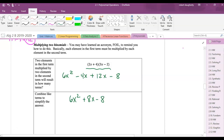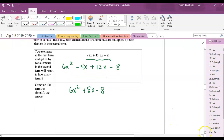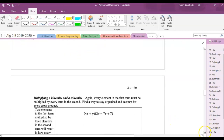We don't use the FOIL acronym because it breaks down. If the first parentheses had three terms, you can't FOIL — FOIL only works when you've got two things multiplied by two things.